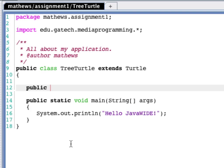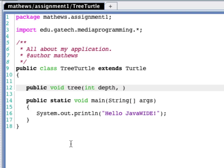So recall that we have a tree method. And we determined in our pseudocode that it needed two arguments. One was the depth. That would be an integer. And one was the trunk size. We'll make that a double.